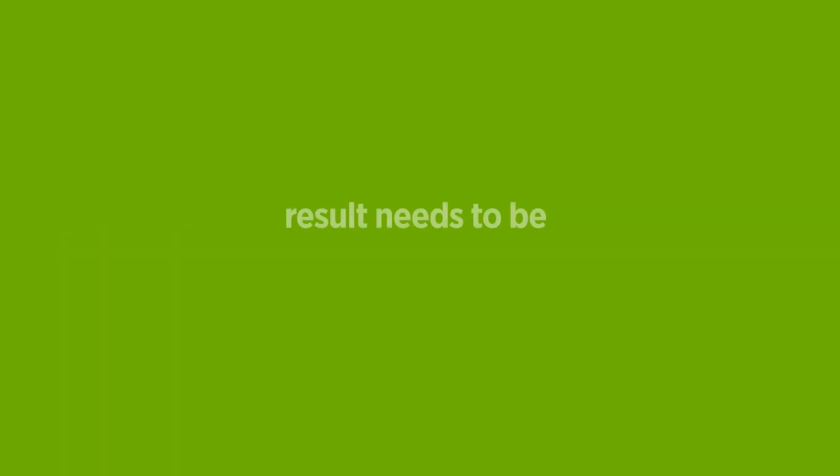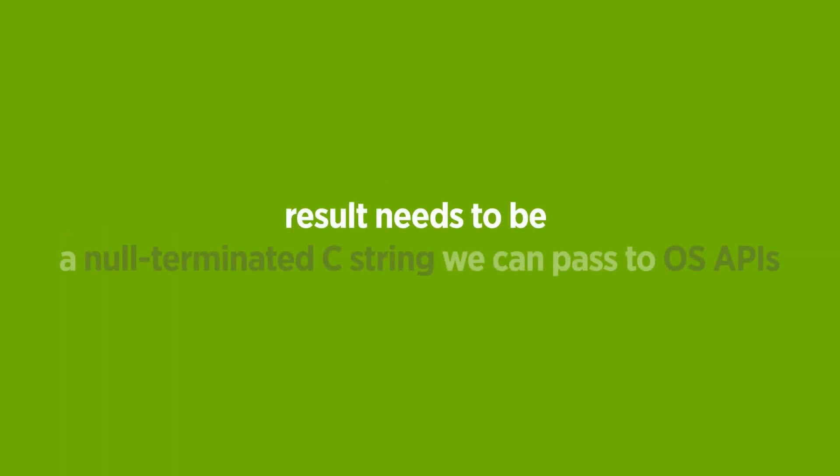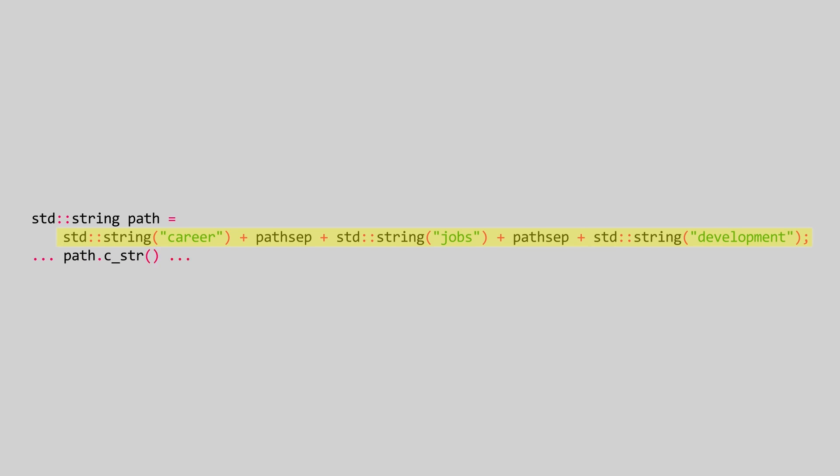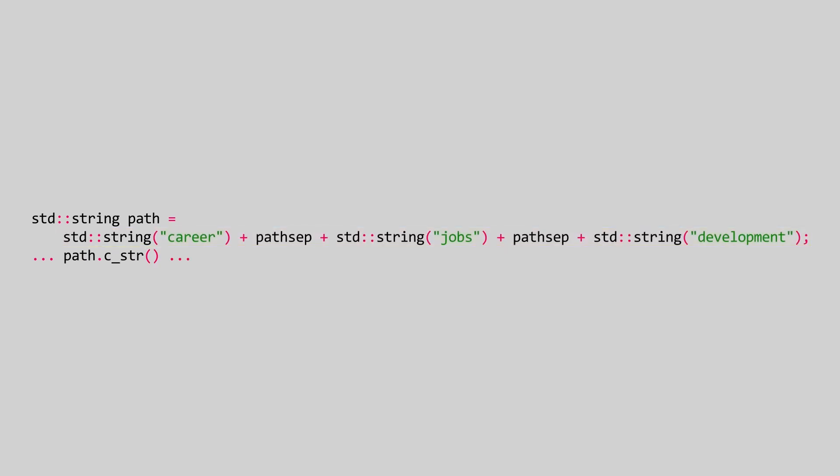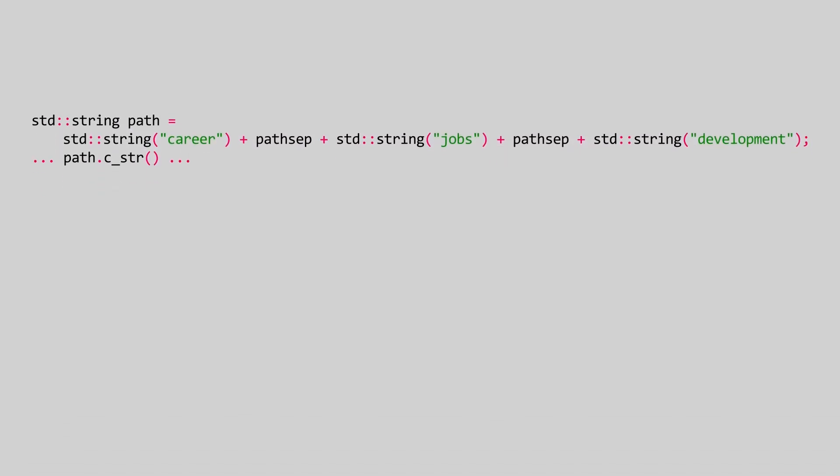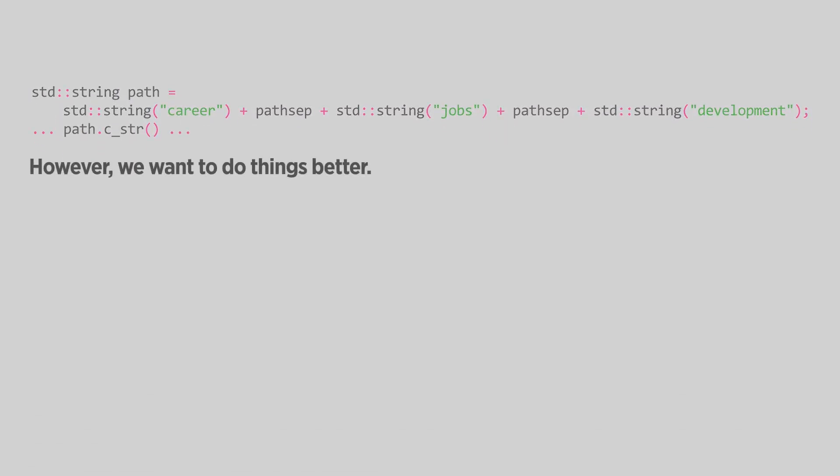The result needs to be a null-terminated C string we can pass to OS APIs. Ordinarily, you'd do that by using std::string operator plus. However, we want to do things better.